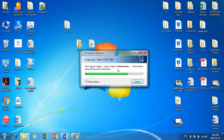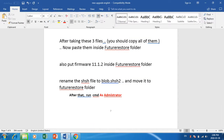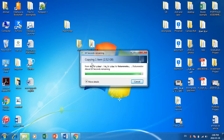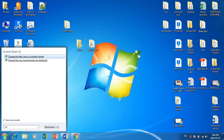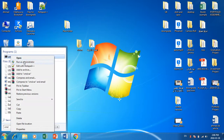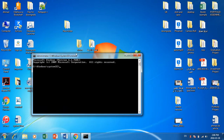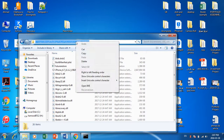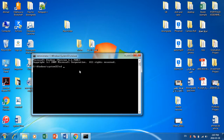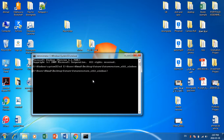Wait until the copying of the 11.1.2 firmware finishes. Once done, open the Start menu, search for CMD, and run it as administrator. Click Yes. Now go to your FutureRestore folder, copy the path, then write 'cd' space and paste the path. Then write 'futurerestore'.